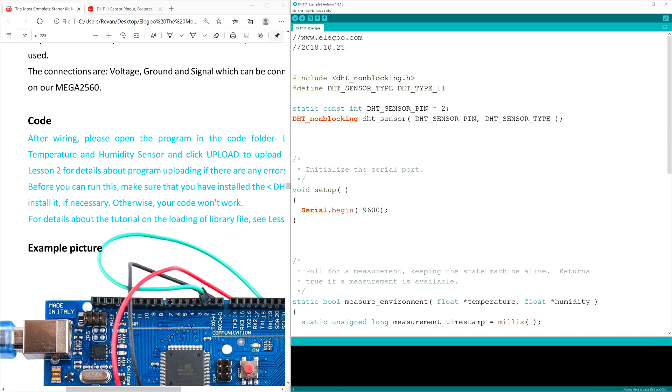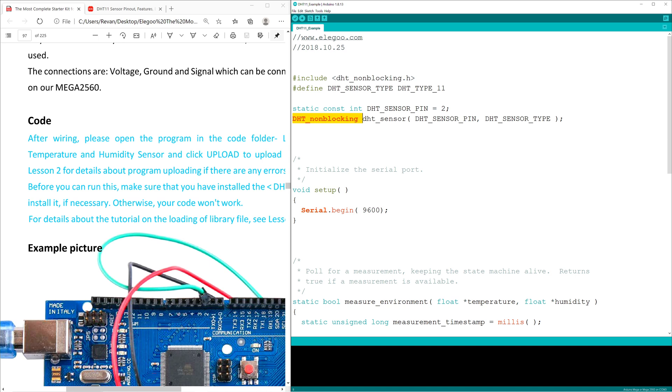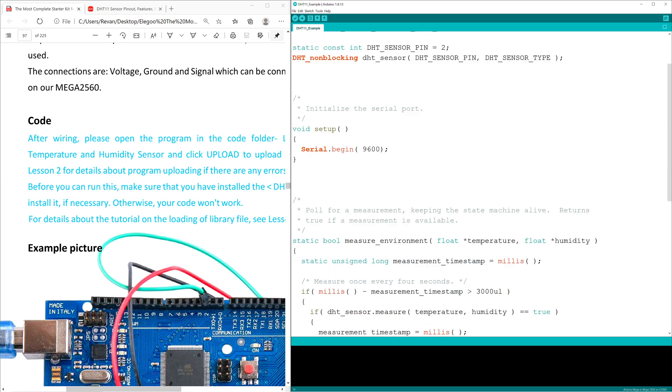So static constant integer DHT_sensor_pin equals 2 permanently assigns the DHT sensor to the D2 PWM. DHT nonblocking follows, and from what it looks like, this line of code is defining the sensor itself from the library that we included earlier.